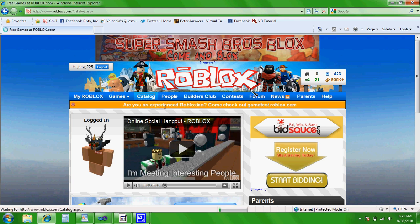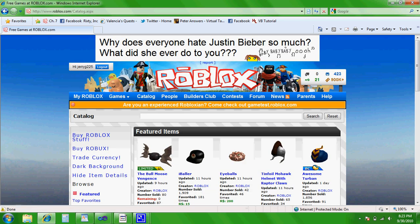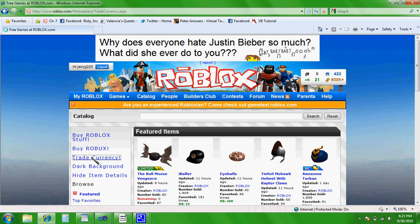First, I'm going to show you how to get to the Trade Currency. So if you saw, click Catalog. And then over here, there's Trade Currency.